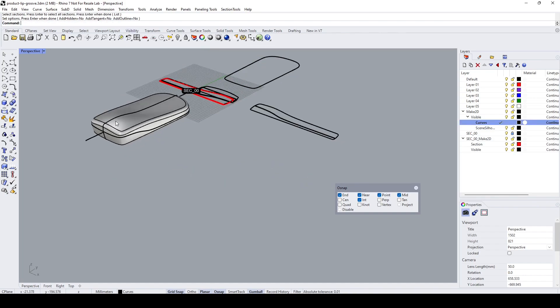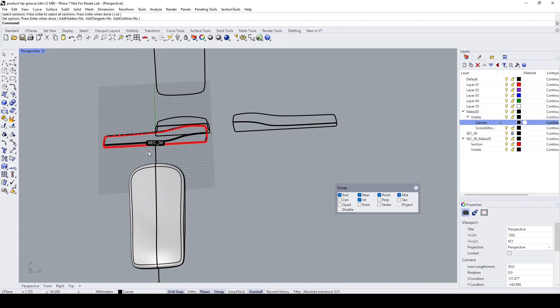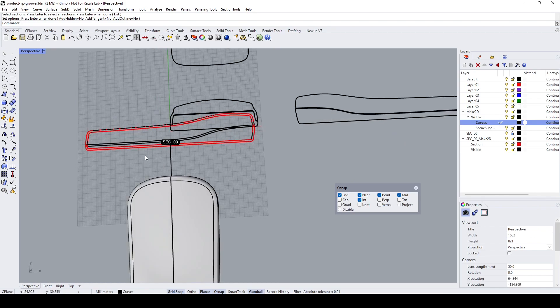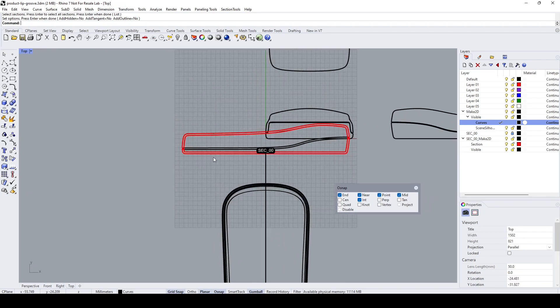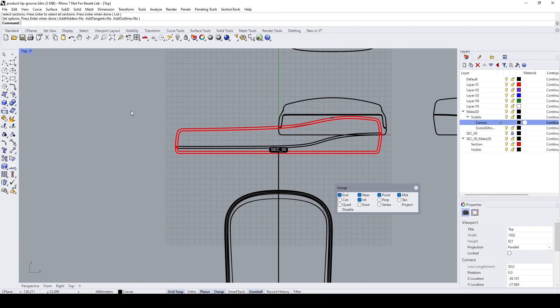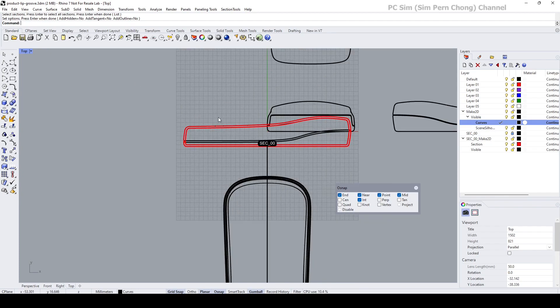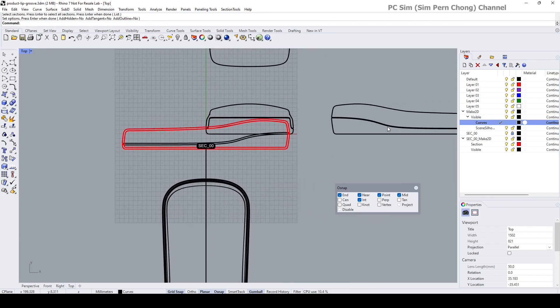You'll see that a section corresponding to this has been created. Now let's move this section view to this location over here, and I will do that by going to the necessary layer.